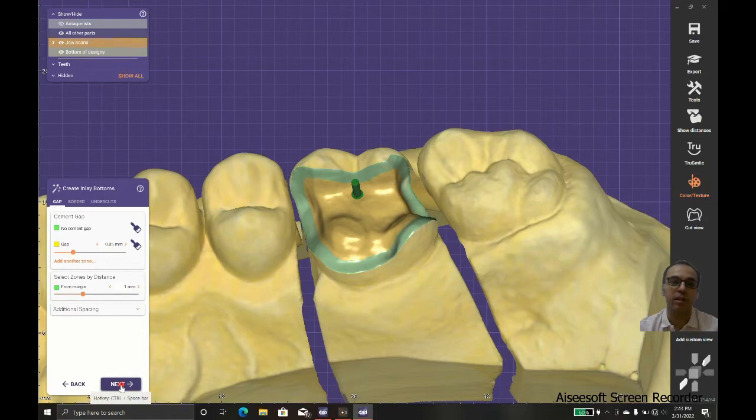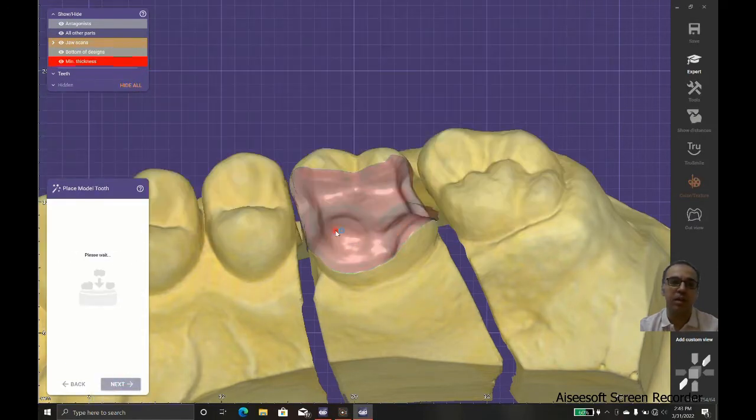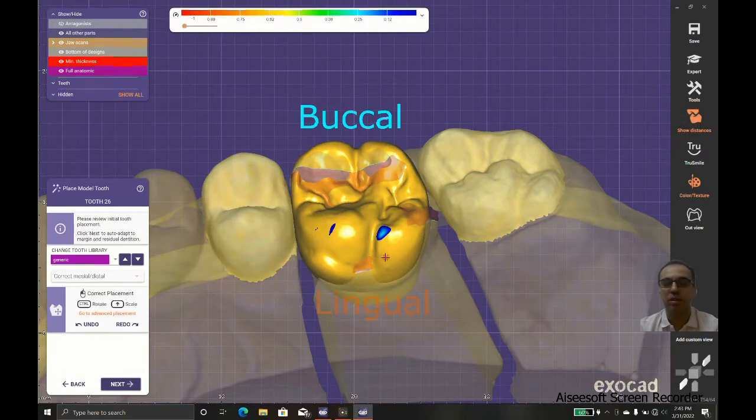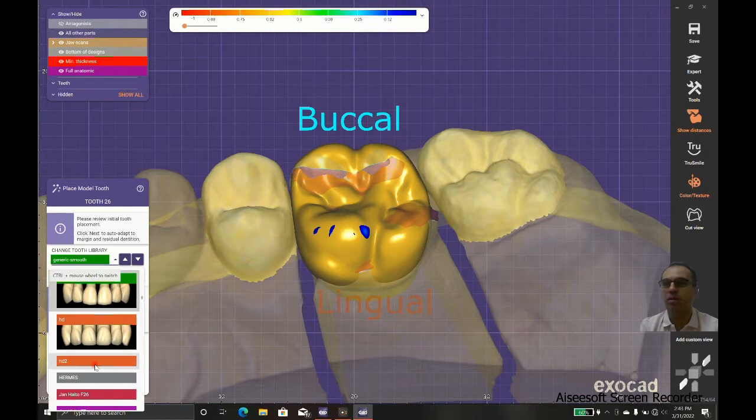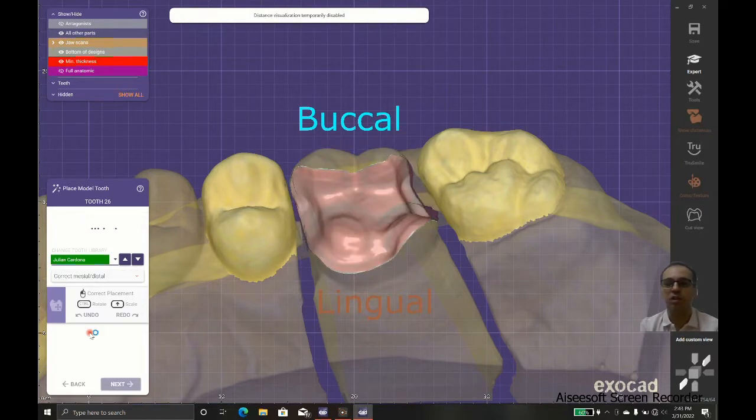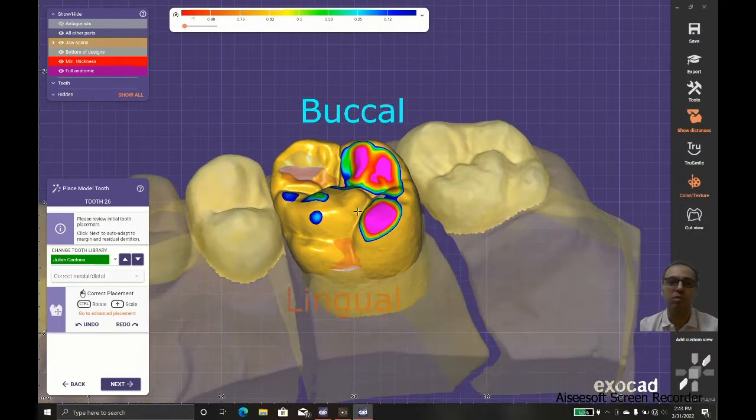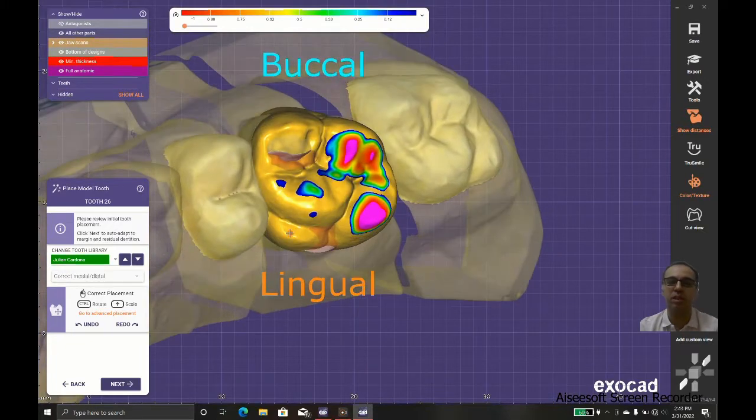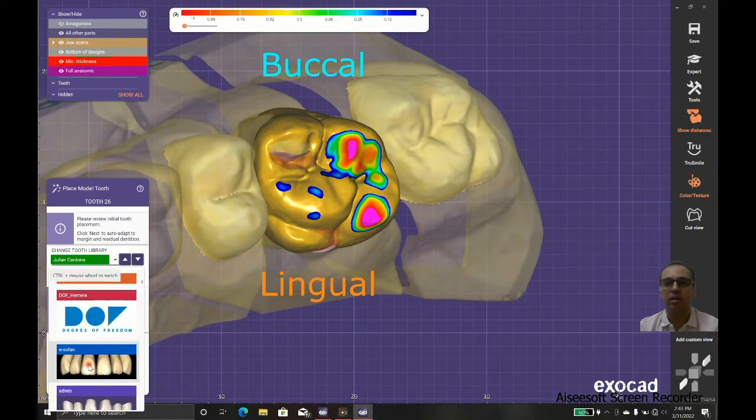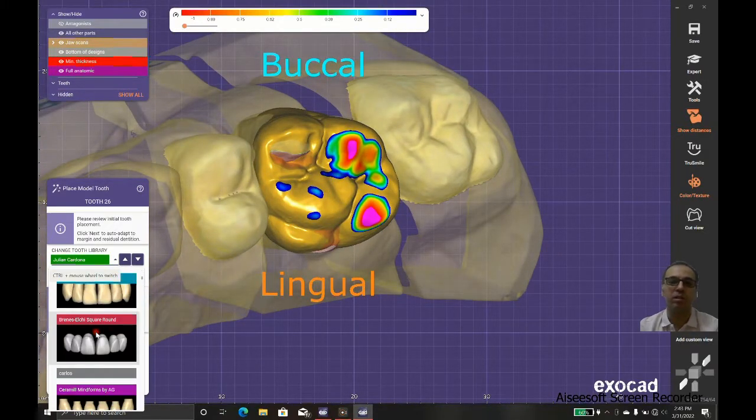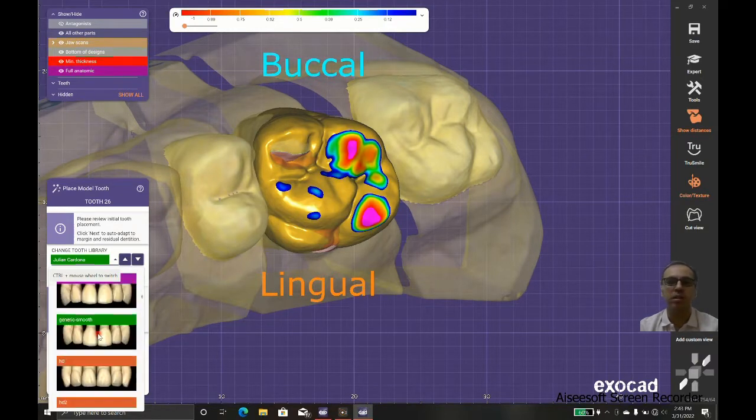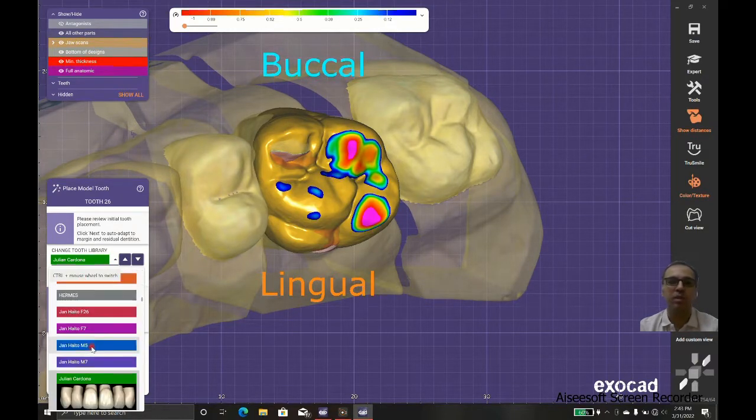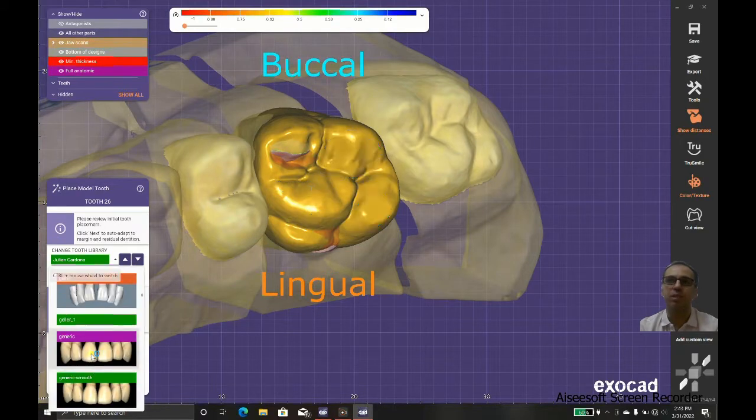We should use the library. Most of the cases, me and my colleagues use Generic or Generic Smart. These two libraries are so useful and they scale well, they have good anatomy, but to be honest, it's not so professional looking and it doesn't fit every case.